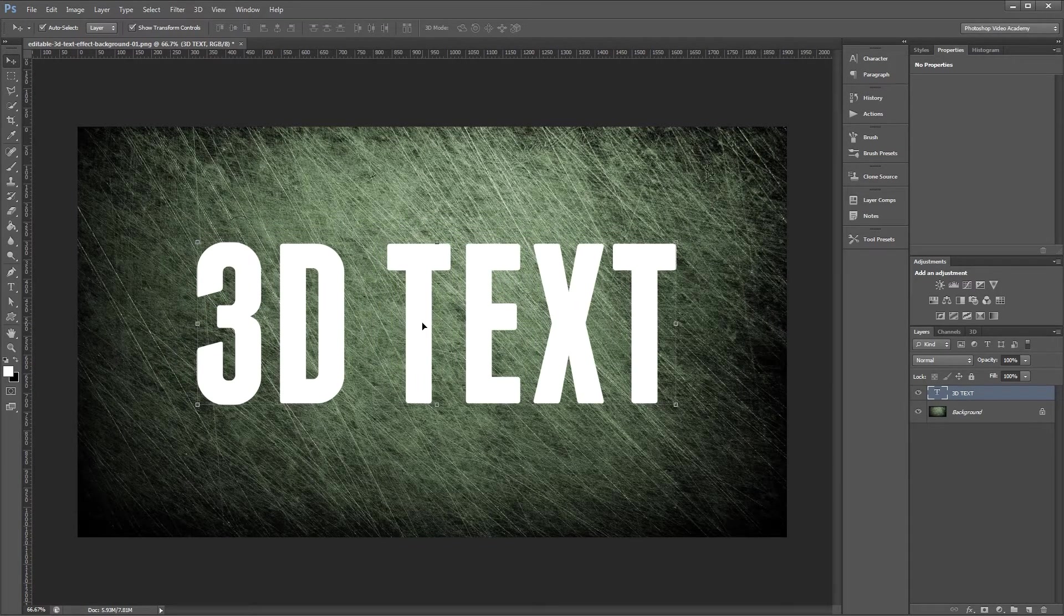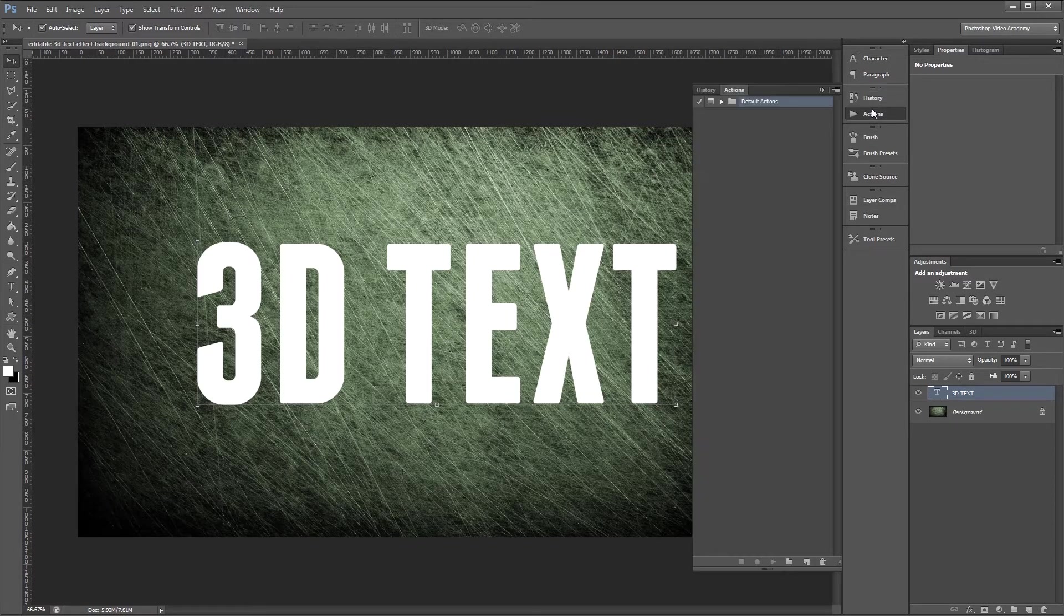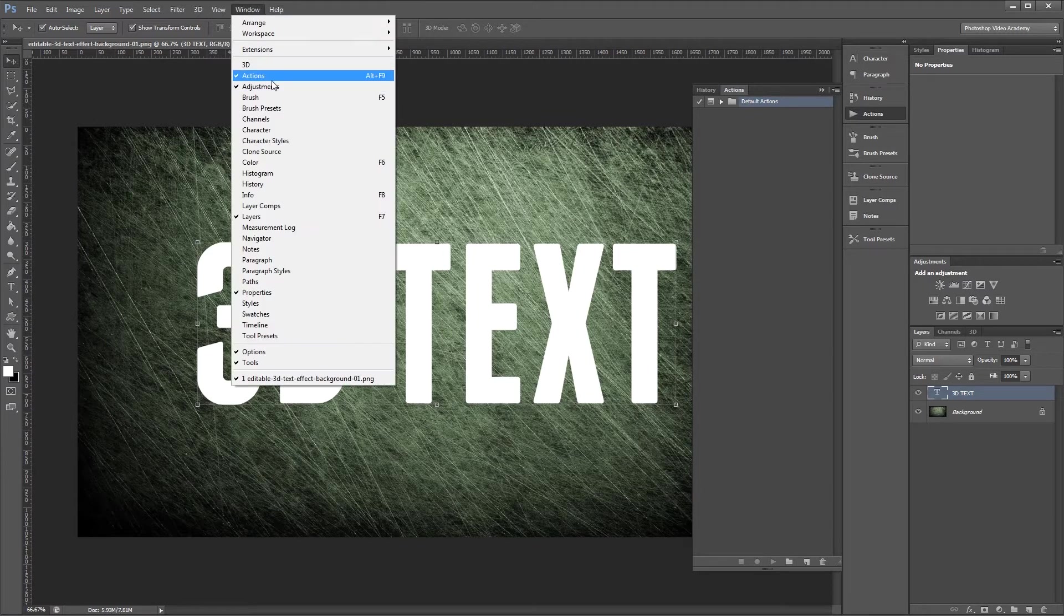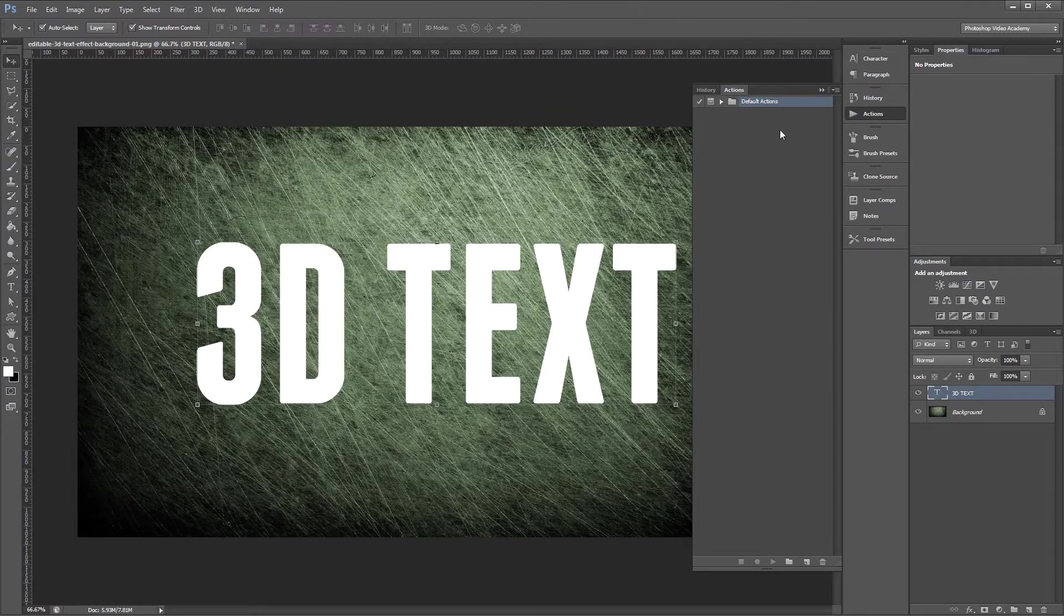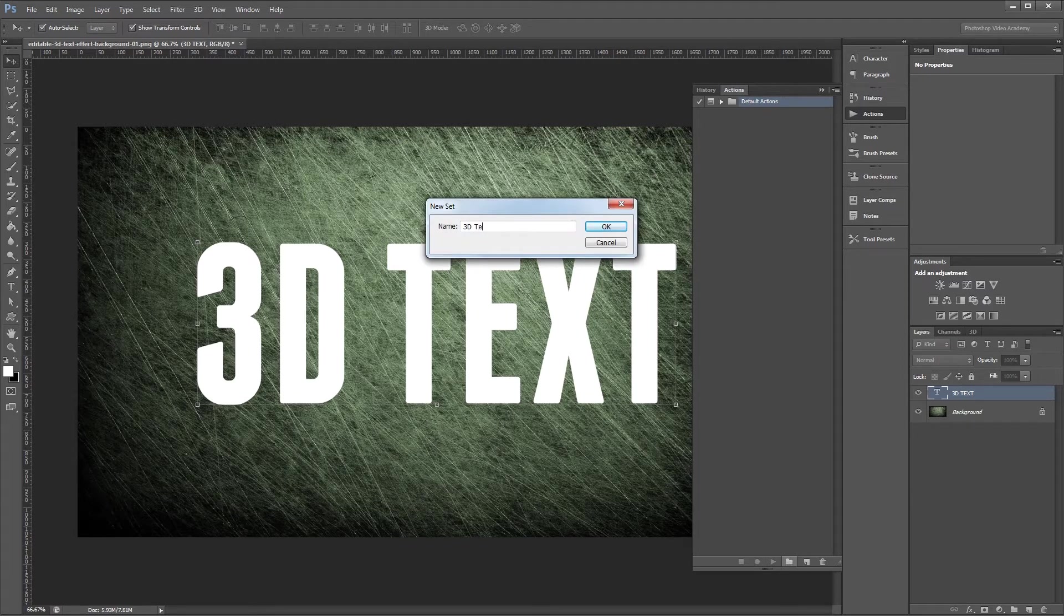Next we're going to create an Actions set. Click on the Actions palette. If you don't see the Actions palette over here, you'll want to click Window Actions to get it to pop up. First we'll come down and click the New Set icon and name our set 3D Text and hit OK.